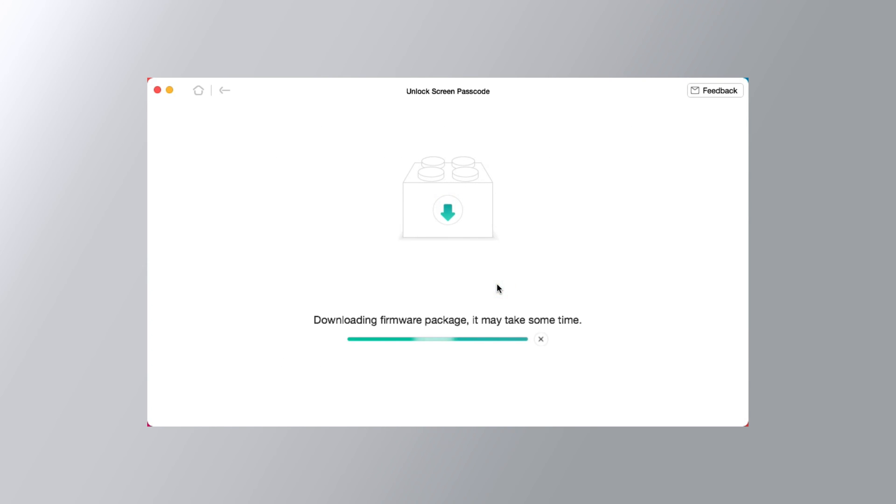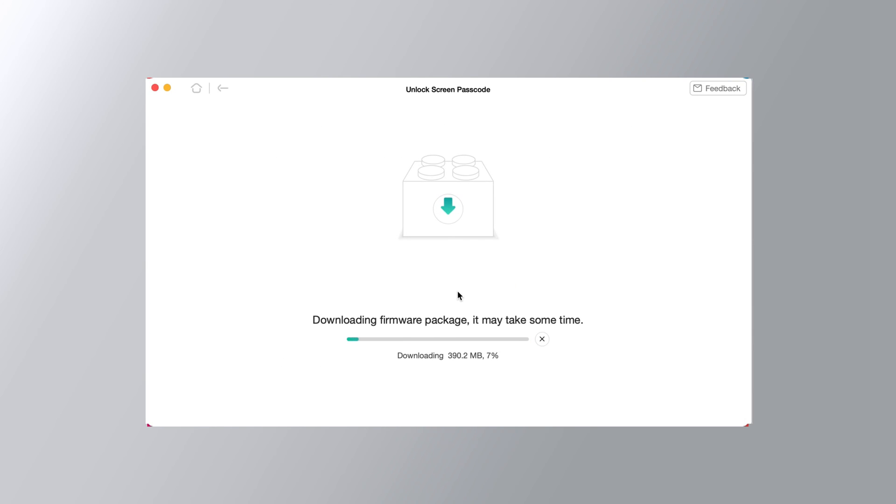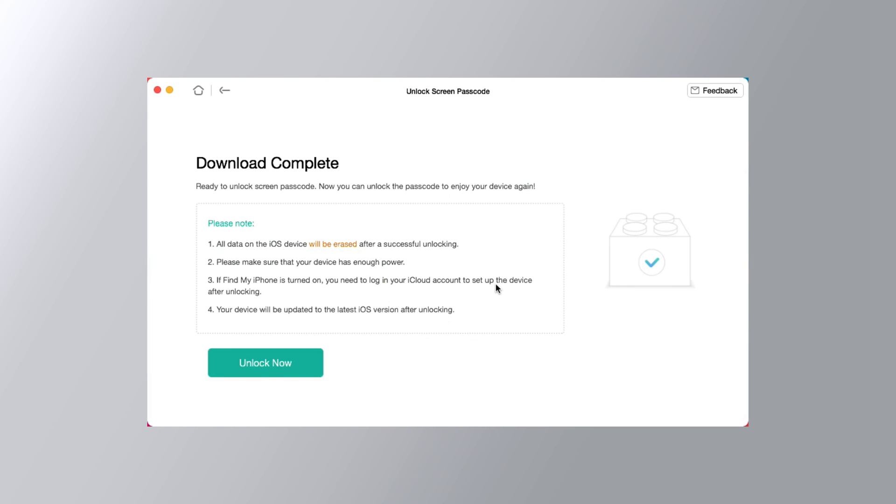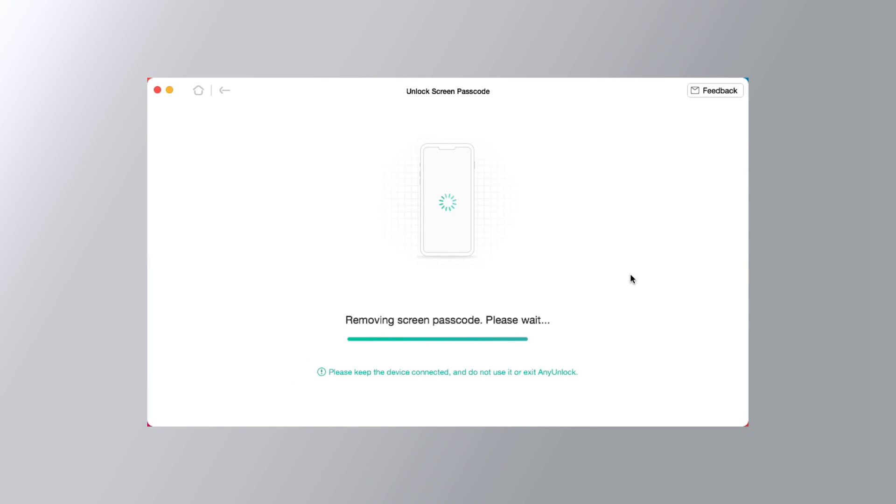Your iOS firmware will be downloaded instantly, it may take some time, please wait patiently. After download completed, click Unlock Now button to start removing screen passcode.